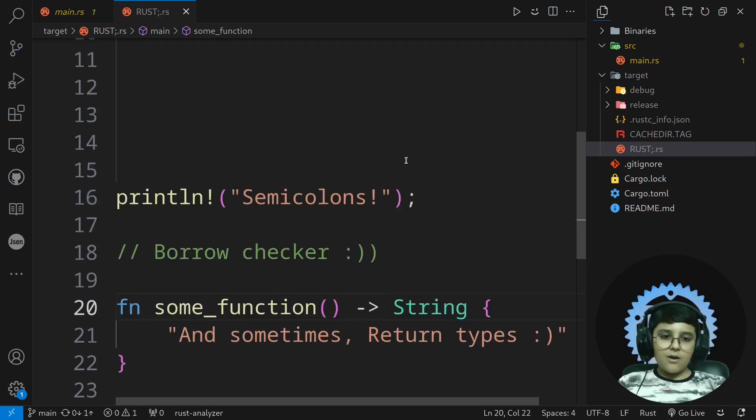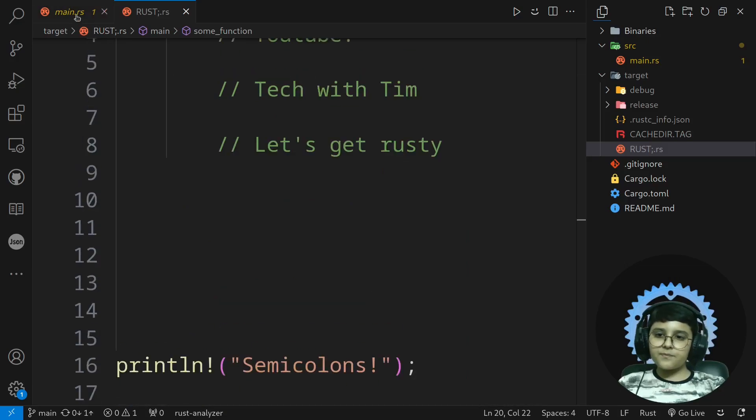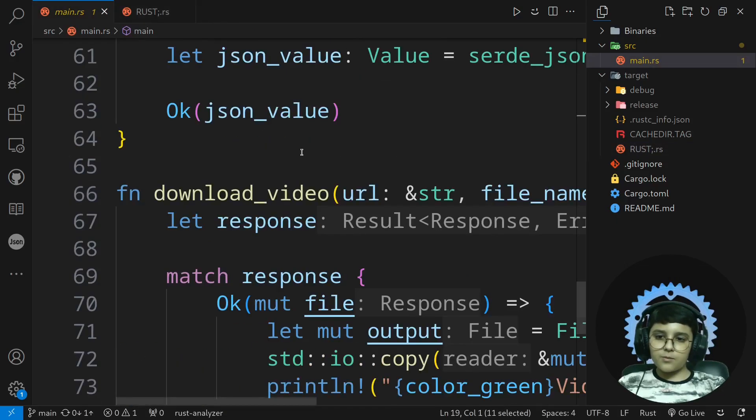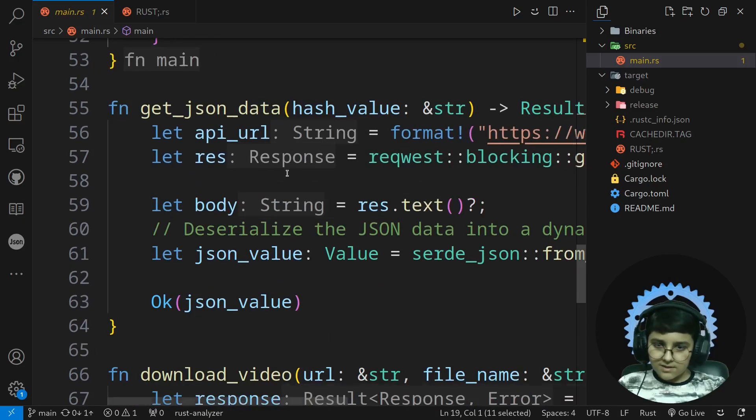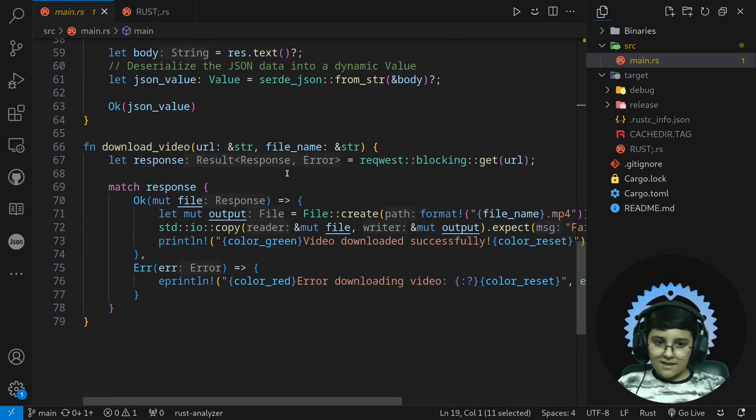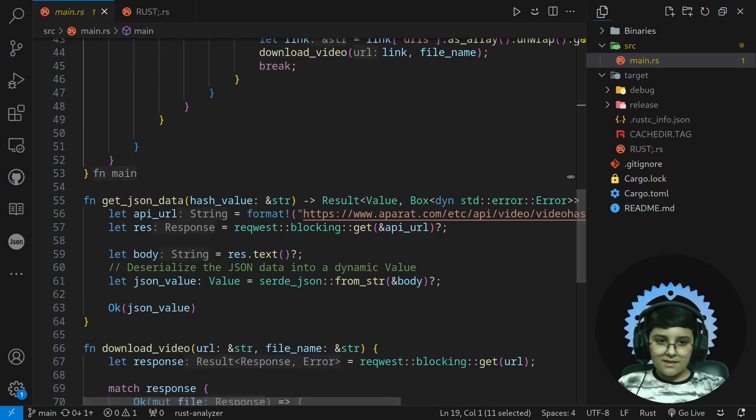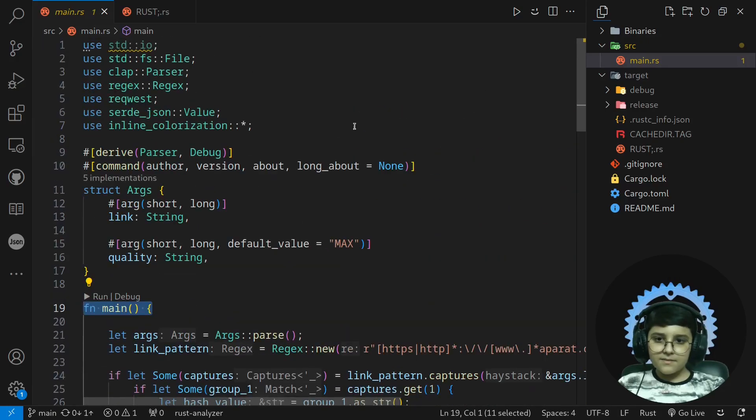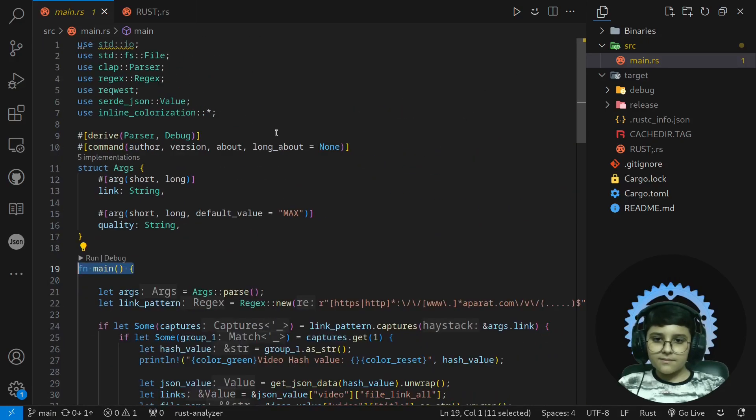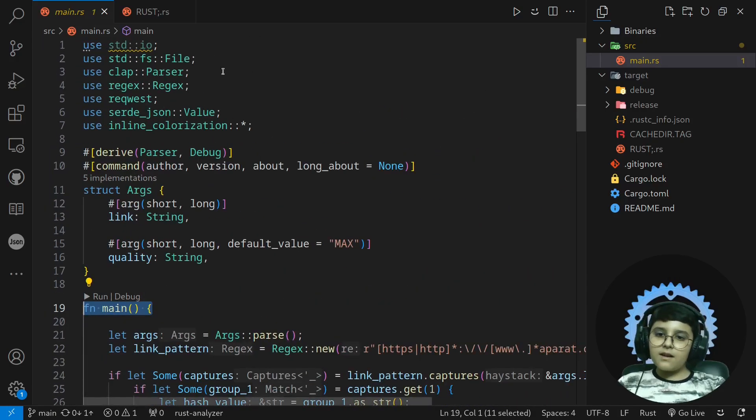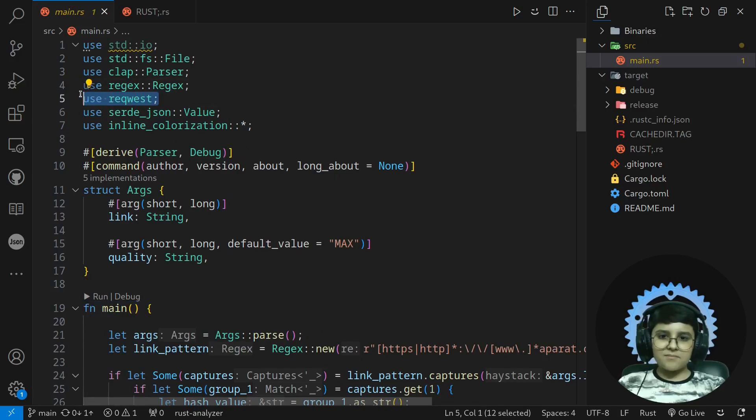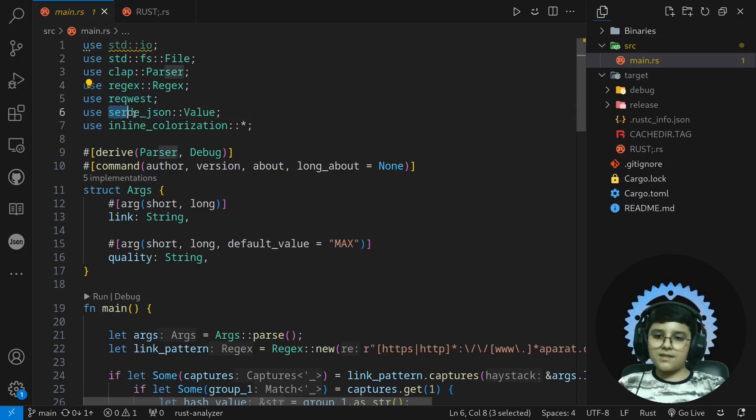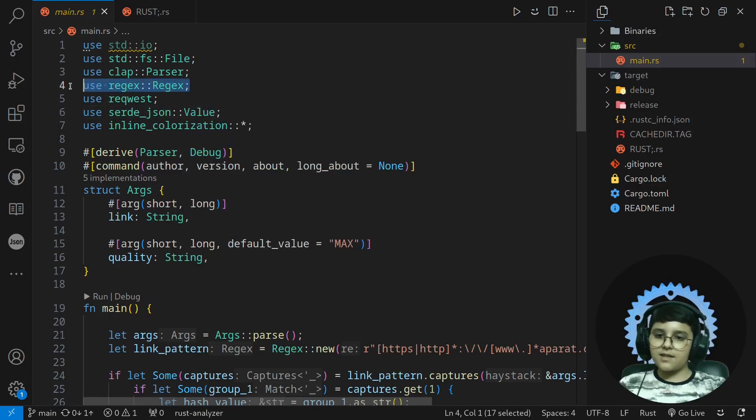Now we're going to check my program that I wrote with Rust. As you can see here, I'm using reqwest, nice name. I'm using serde-json and I'm using regex.